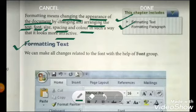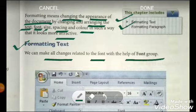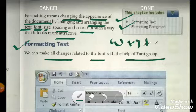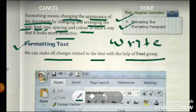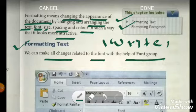We can make all changes related to the font with the help of the font group. Whatever you type and write — for example, I write anything here, like the word 'test' or 'text' — I have written it in the MS Word document I am preparing. This word is the text, and now I have to change the style of this text.